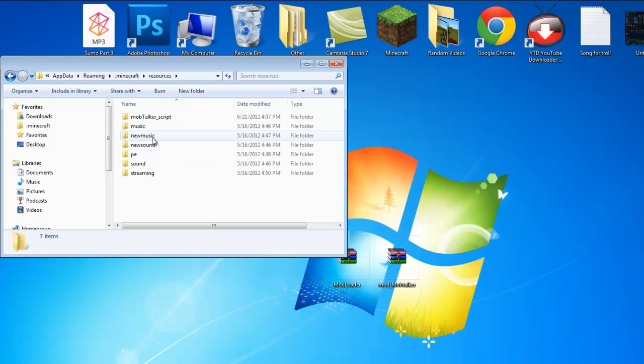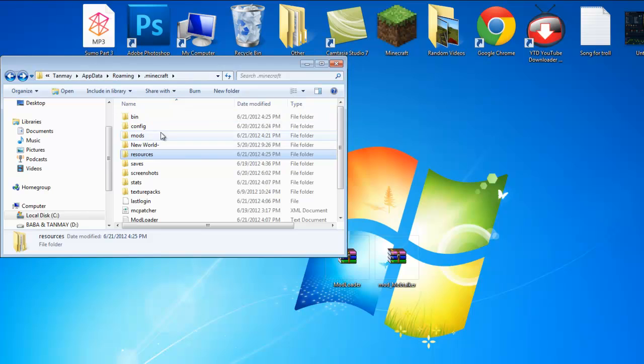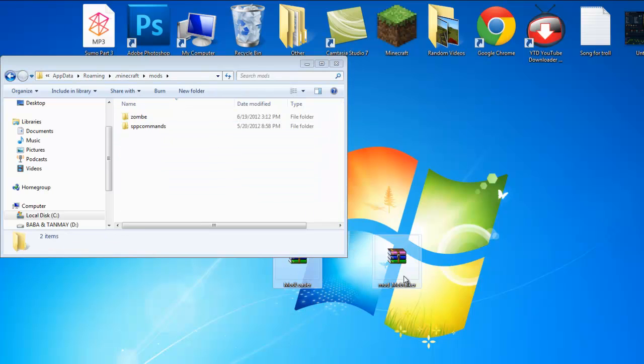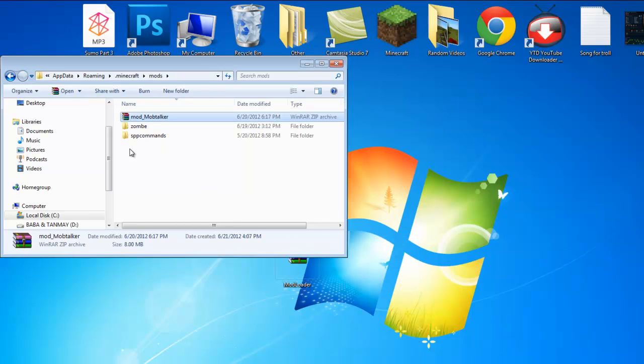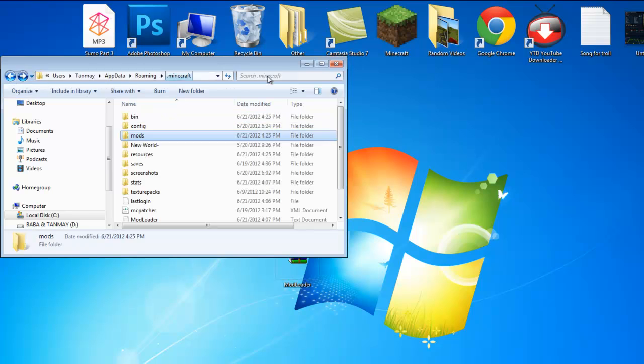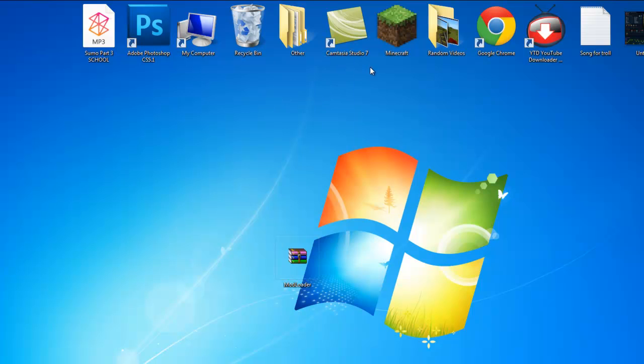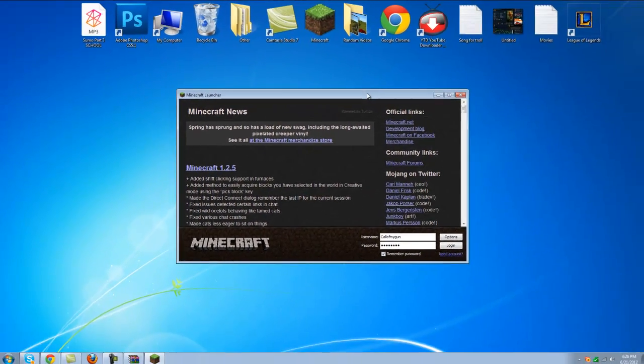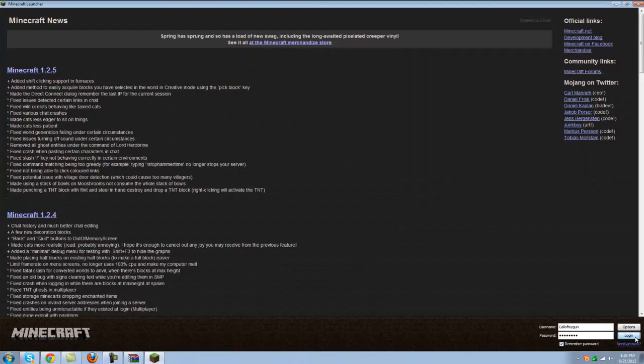So you're done with the resources and then go to mods here and throw in the mob talker in the mods and you're done. Let's open minecraft. And let's see. This should work.